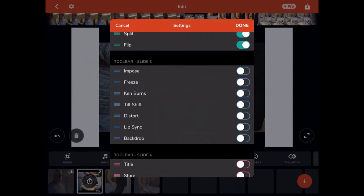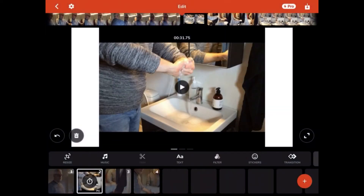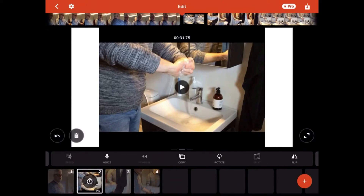For example, the Ken Burns effect — if you want to zoom in or pan on a picture in a video for effect, you can activate it by doing like this and say done. Now down here, in the third slide, you will now have the Ken Burns effect.